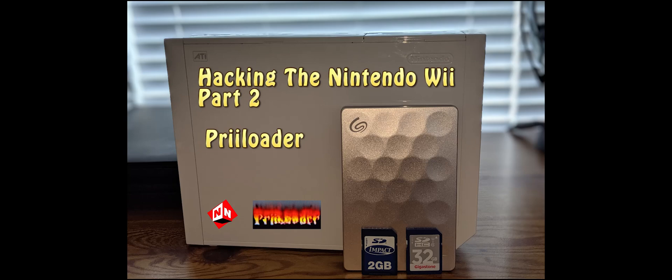Welcome to No-Nonsense Reviews and How-To's, How to Hack Your Wii Part 2.